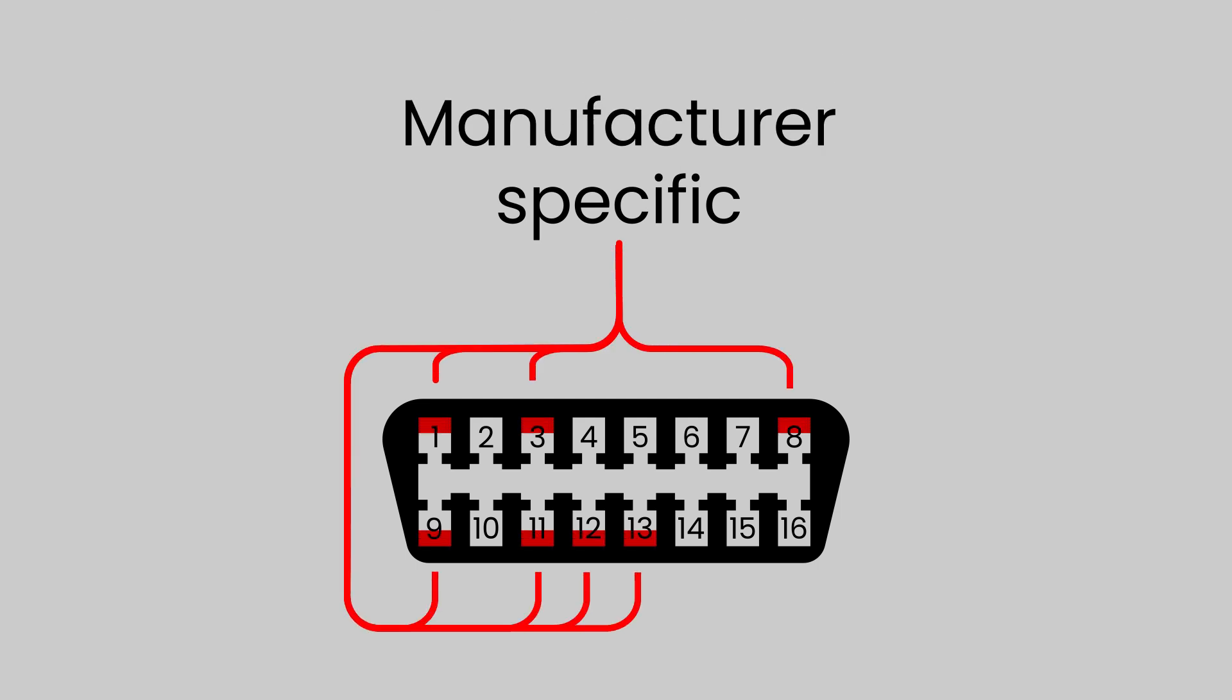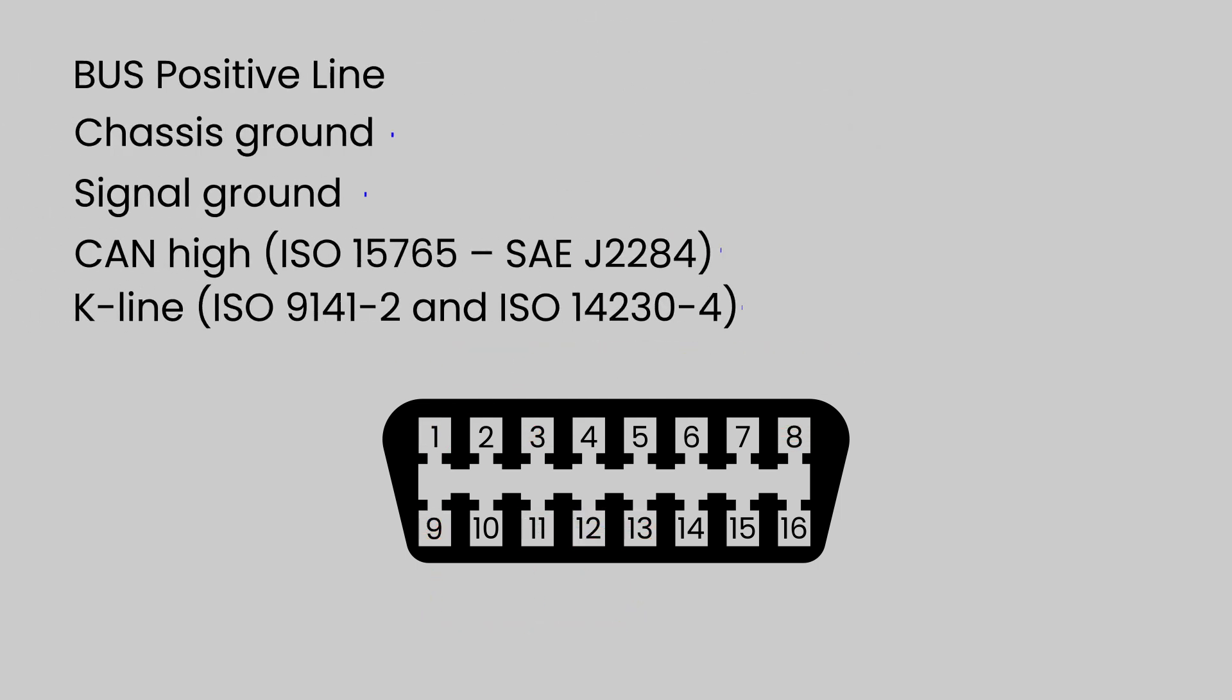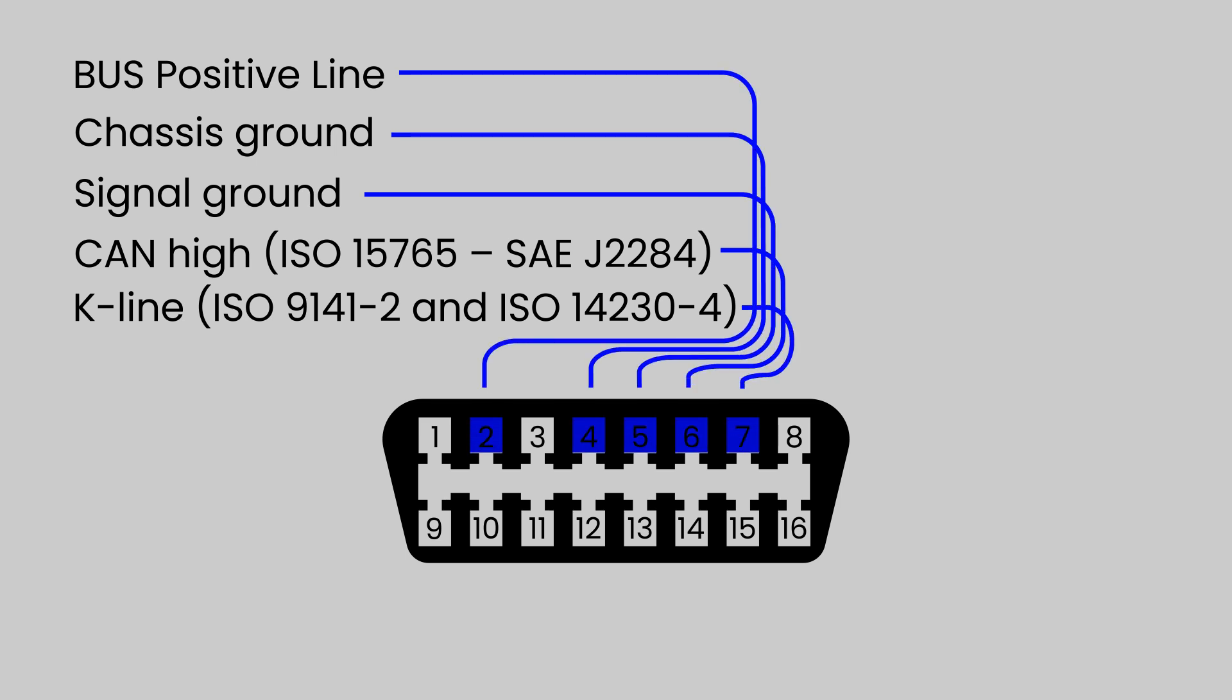The pin allocation may differ depending on manufacturer, but certain pins will be universal. I will put this list in the description.